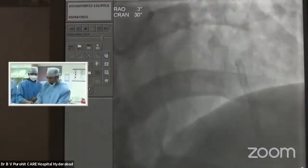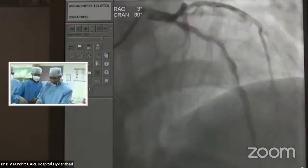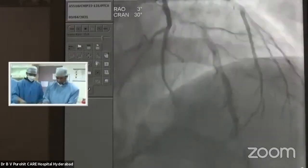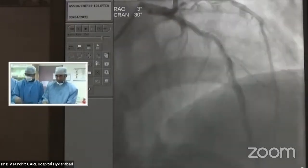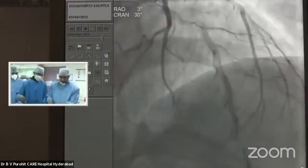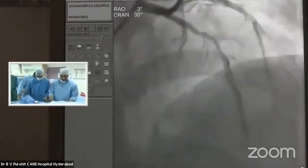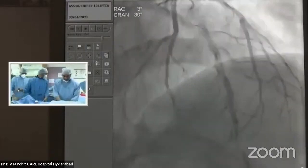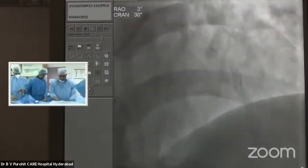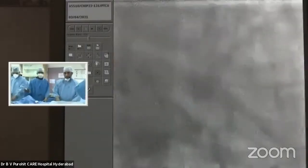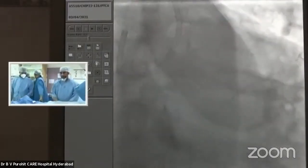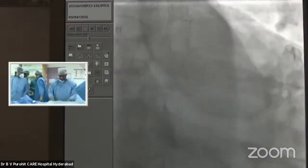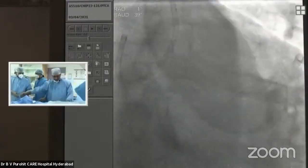I will cross the lesion with the wire and then try to advance the OCT catheter to see whether it can cross this tight lesion or not. If it doesn't cross, I will dilate it a little with a 1.5 or 2 mm balloon and then take a shot. Please feel free to discuss with us during the procedure.